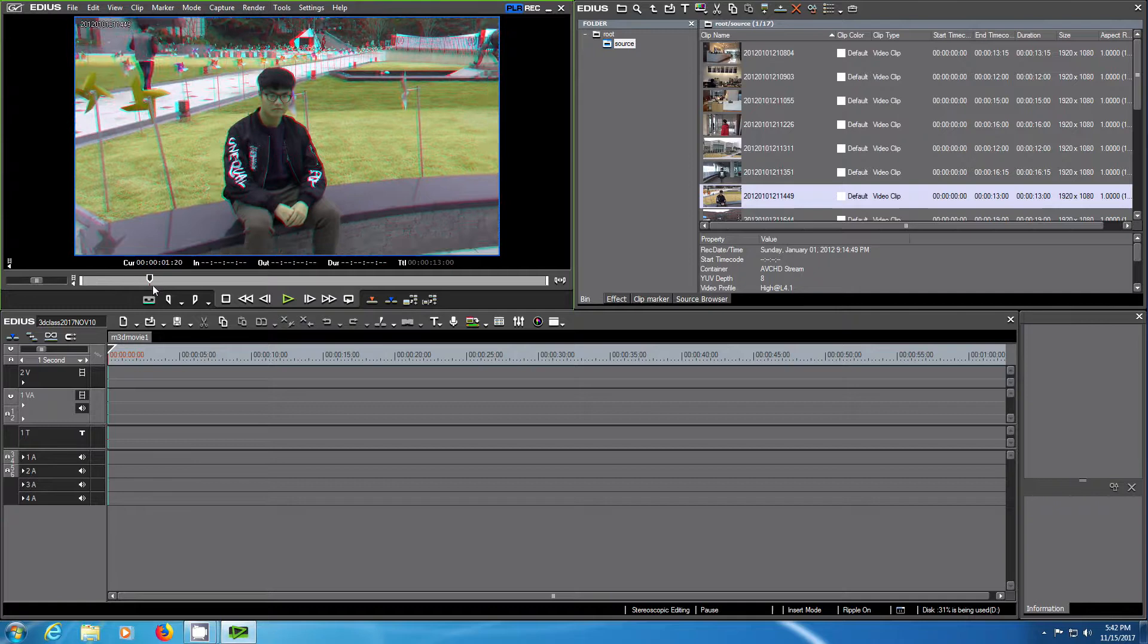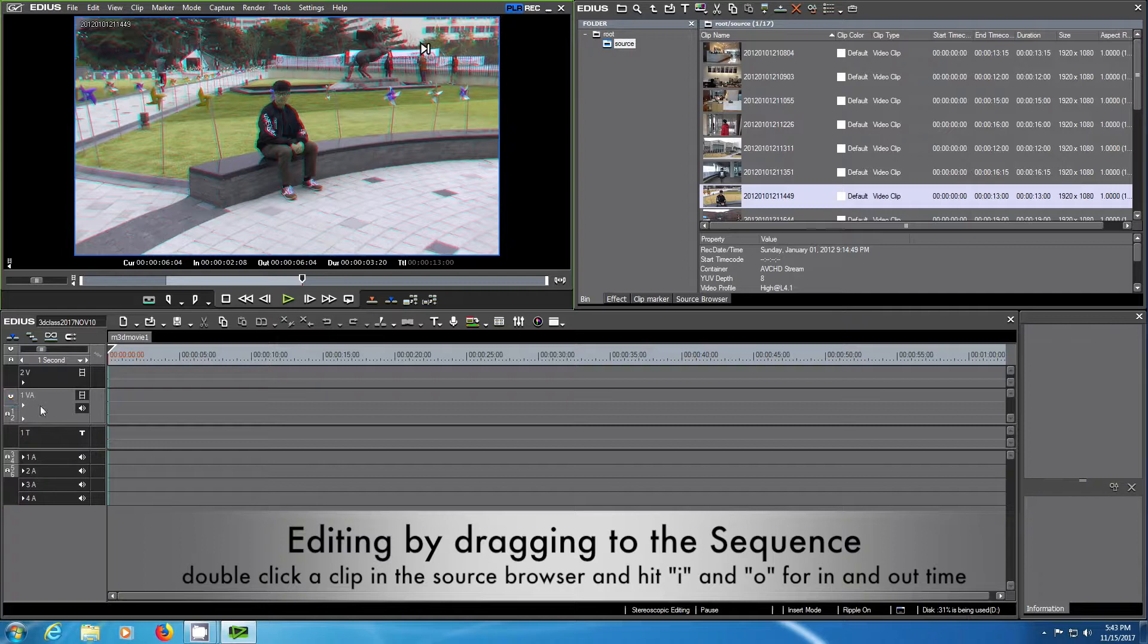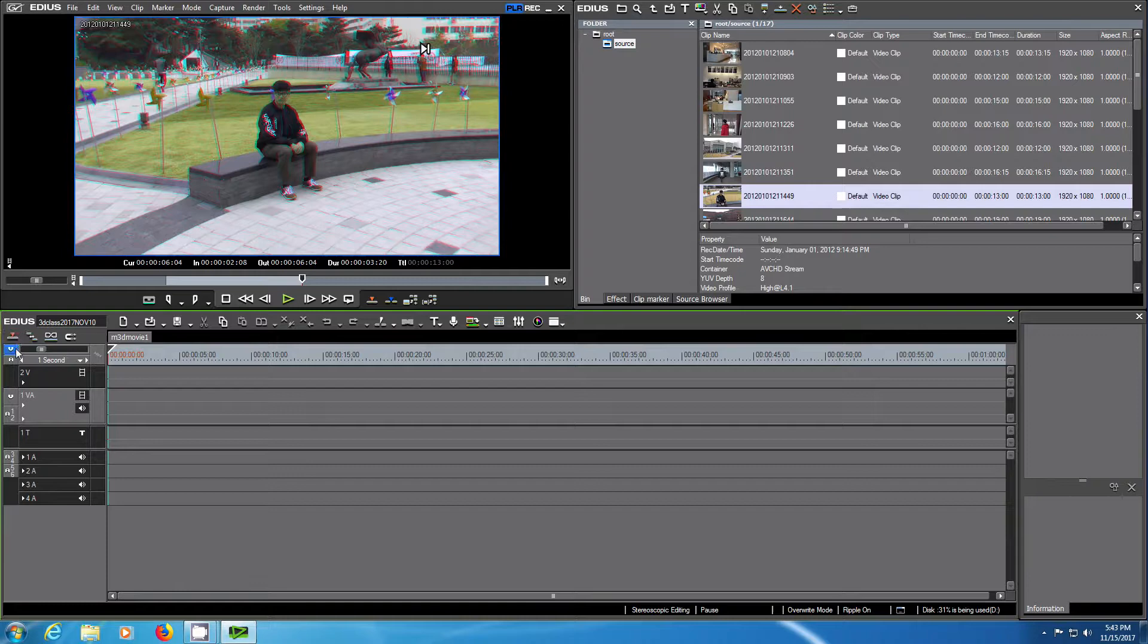The next thing I would like to show you is how to edit by dragging into the sequence. You have these little markers which show out and in, and by selecting the head or the editing mode you can choose how to position the clip on the timeline.